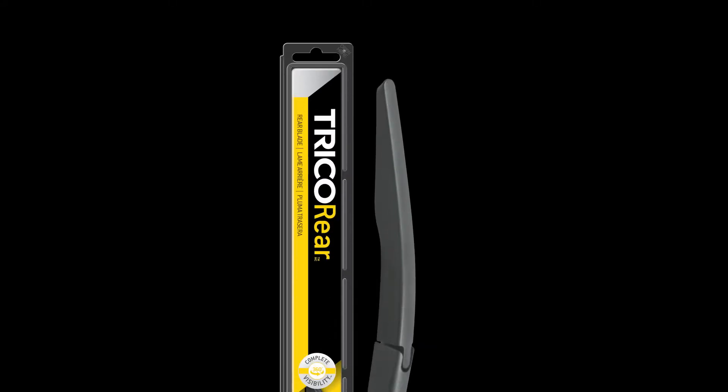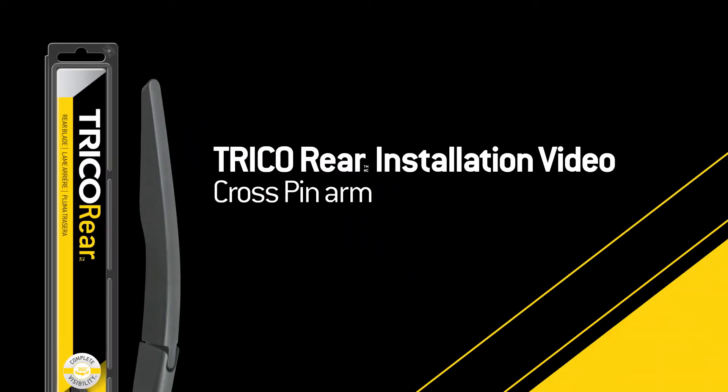You bought a Trico rear wiper blade, now what? This video will show you how to remove your old wiper blade and install the Trico rear blade onto a cross pin arm.